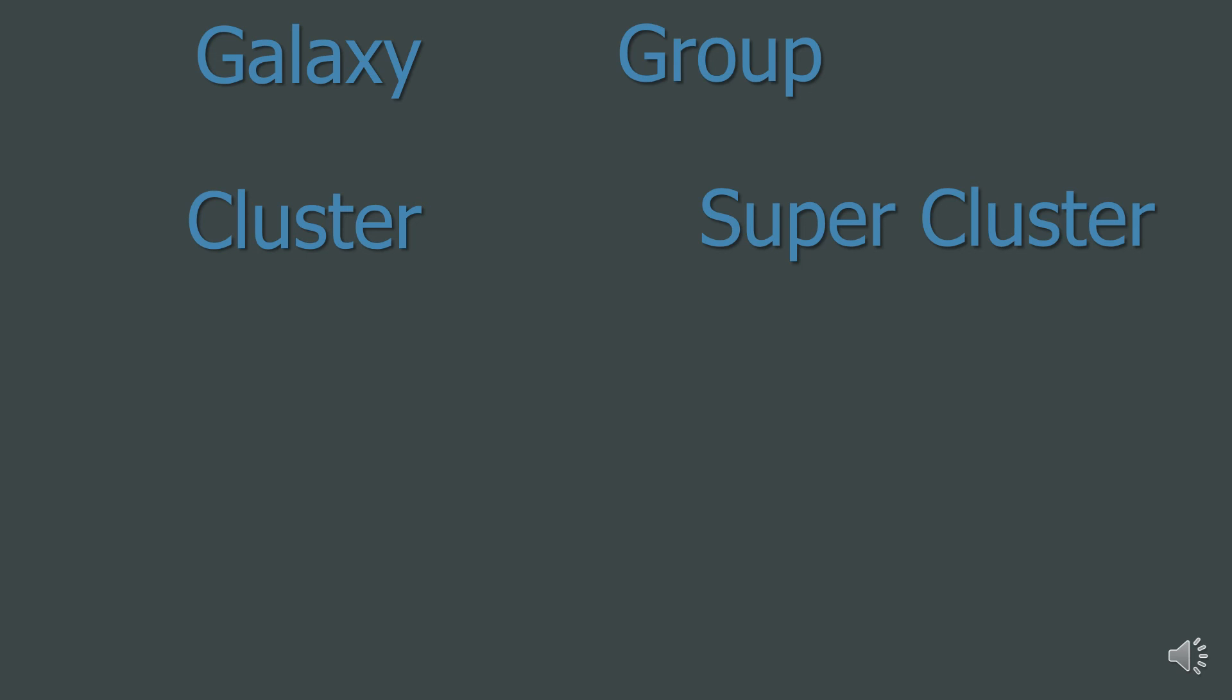For GCSE Astronomy, you have to understand that galaxies are grouped in larger clusters and superclusters. That is the end of Astronomy to GCSE 4.2 Galaxies. Thank you very much for listening. See you next time.